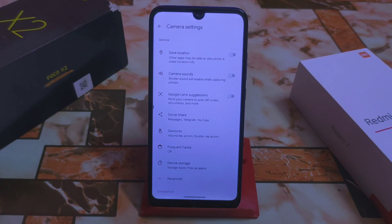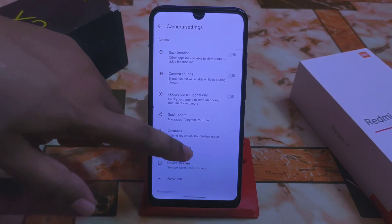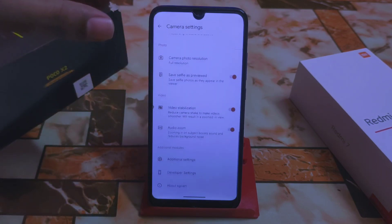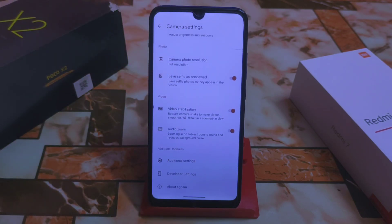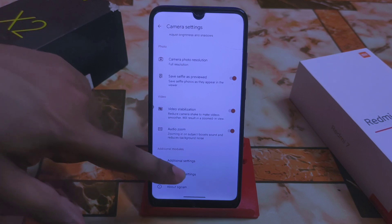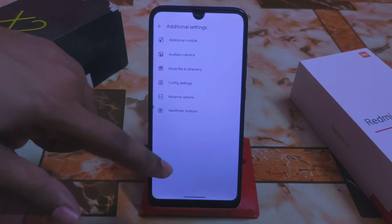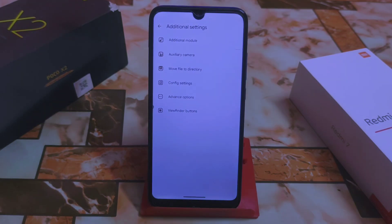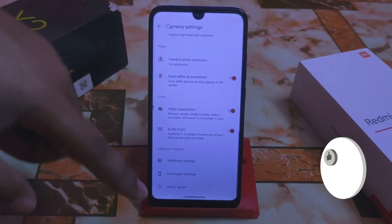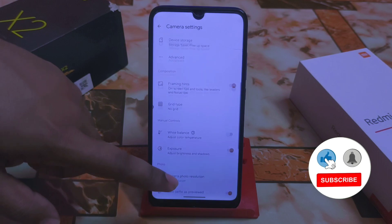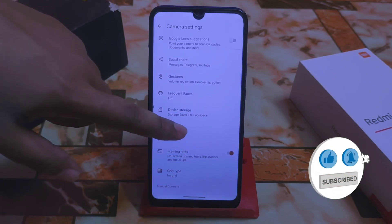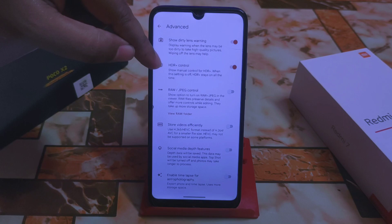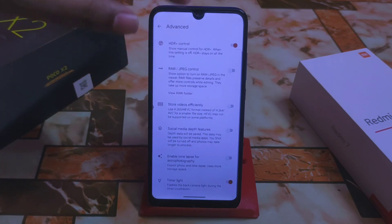By default you guys will get all the lenses like wide-angle and others. We have video stabilization, audio zoom, and additional settings. There's also the option to customize additional modules — move files to directory, config settings, advanced options, viewfinder buttons, and about SGCam. We also have advanced settings like SDR plus control, and all things are efficiently working.